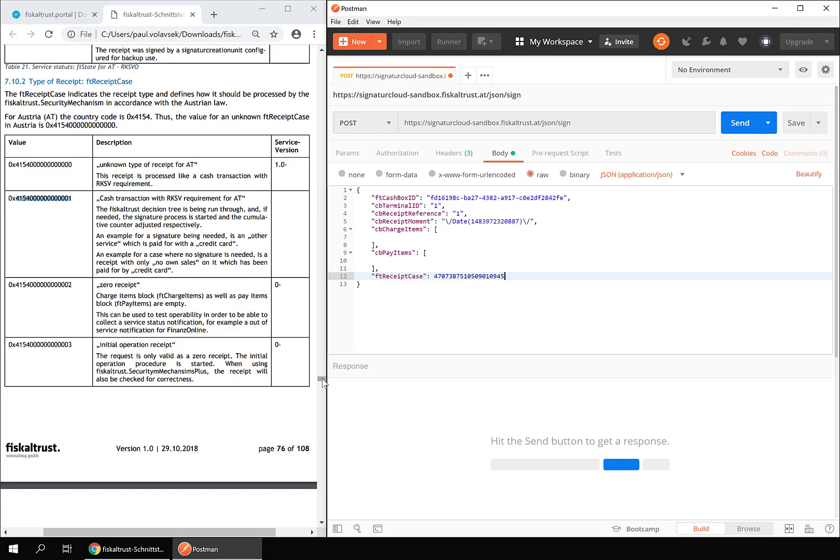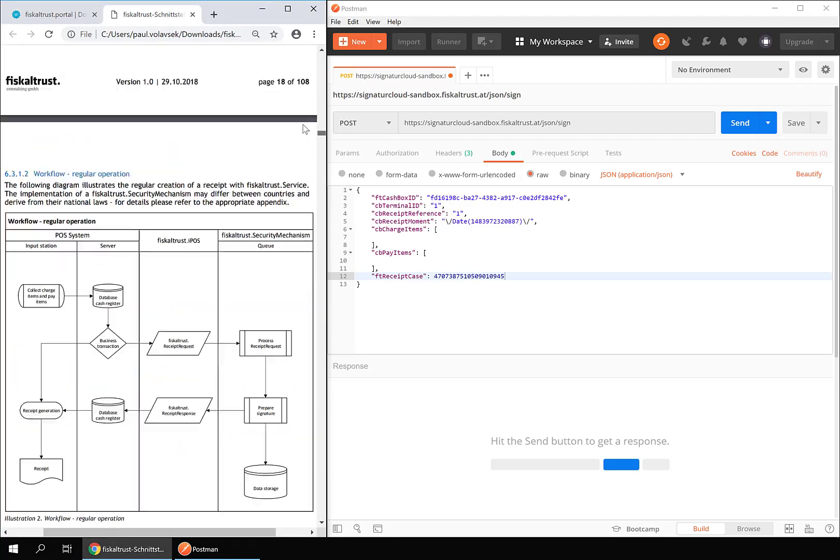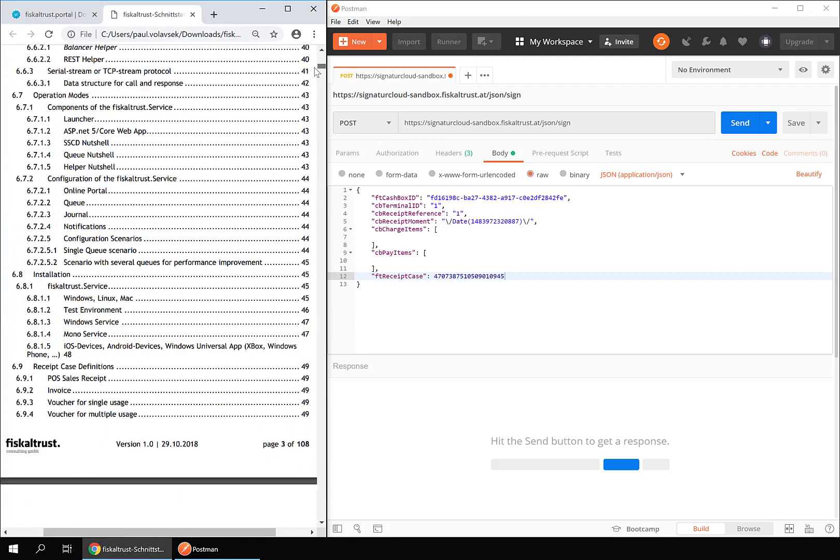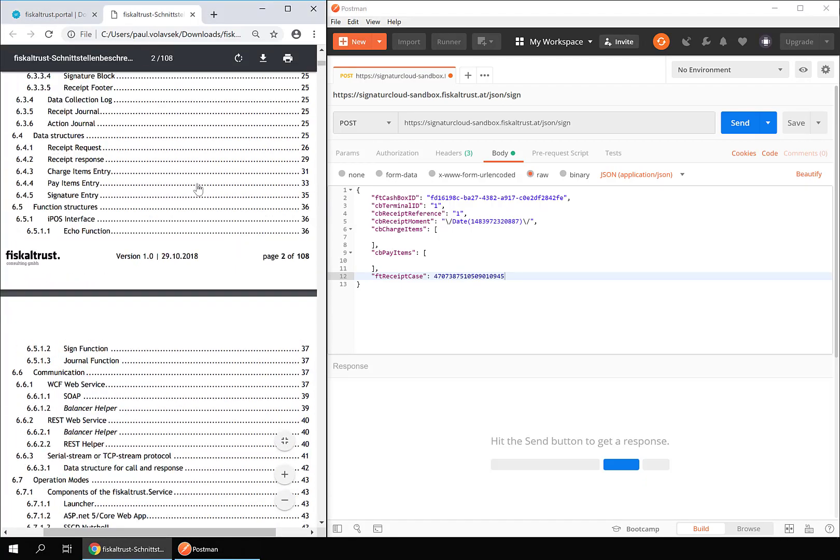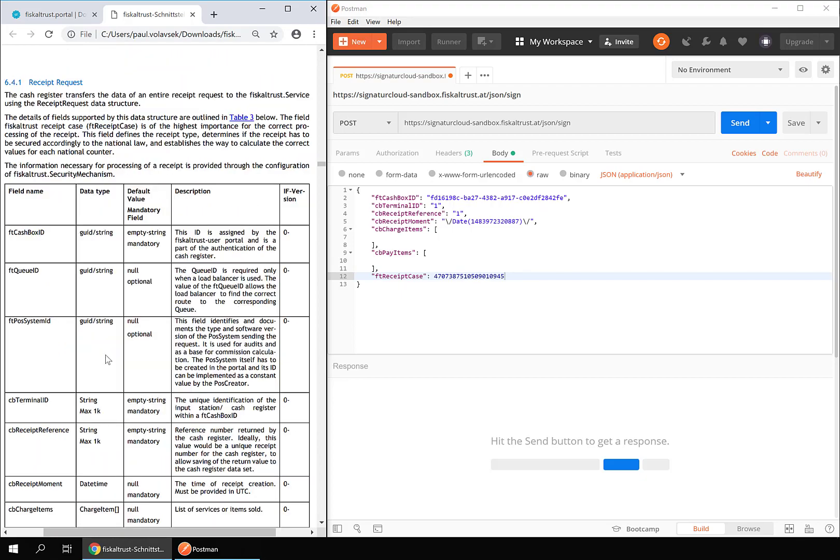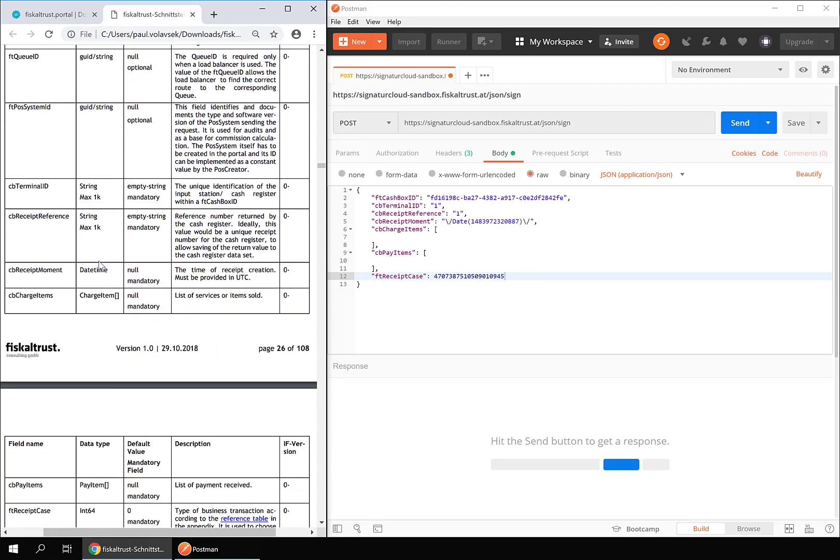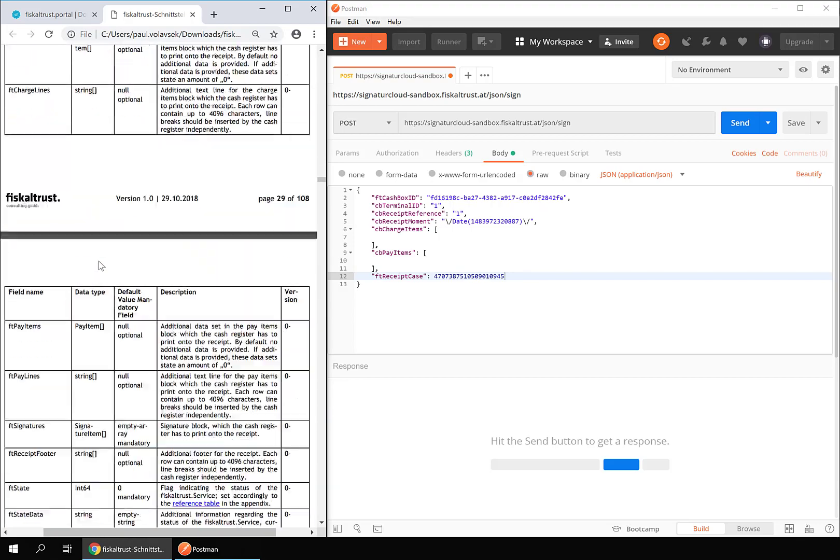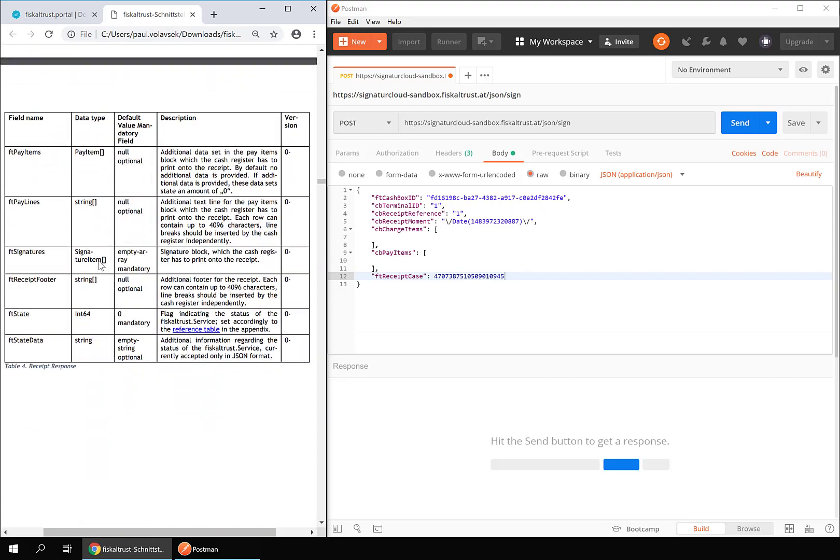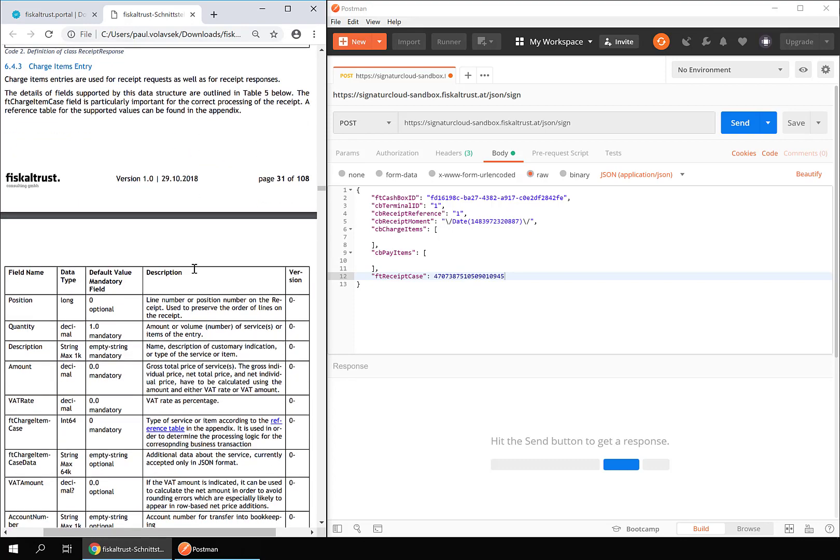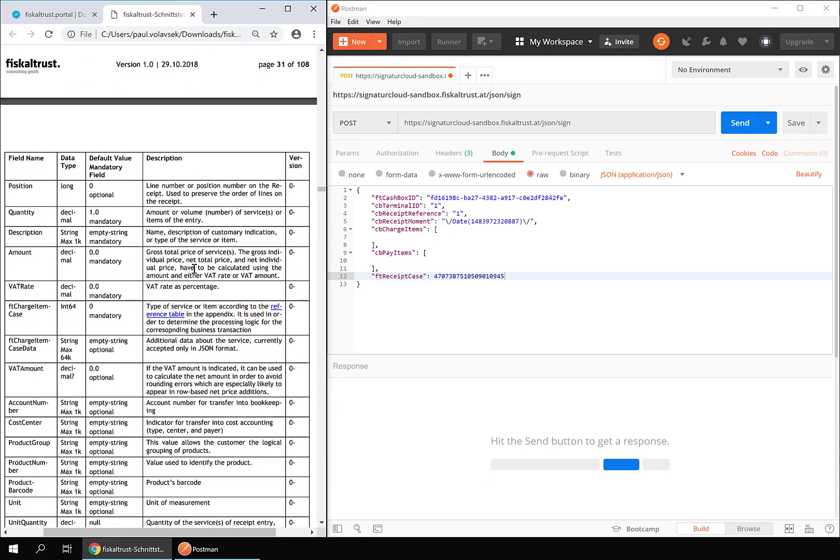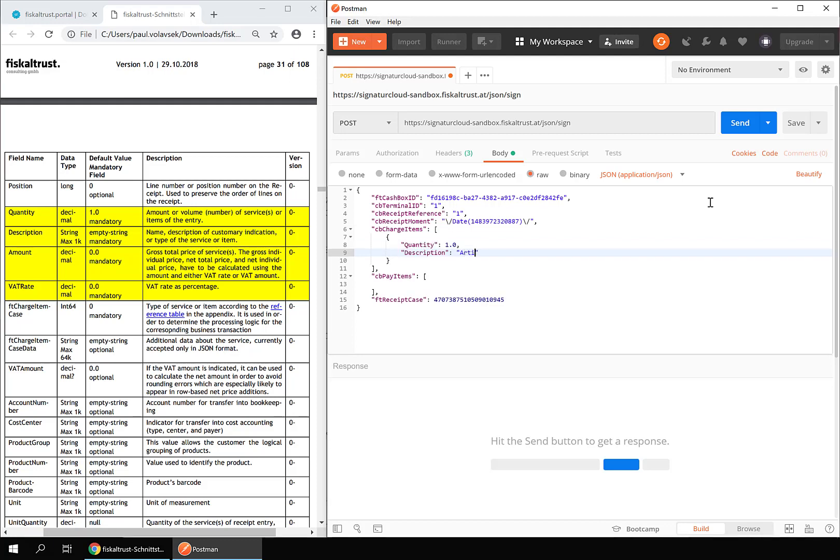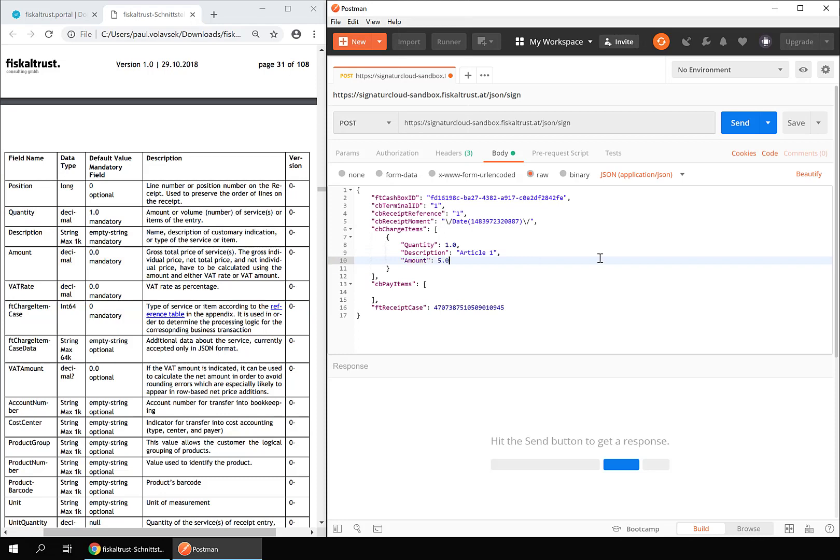Each charge item corresponds to an item or service on the receipt. Go to the charge items entry subsection of the data structures chapter in the general part. Our receipt contains a charge item called Article 1 with the amount 1. The gross total price for this item is 5 units of the country currency, and the VAT rate is 20%.